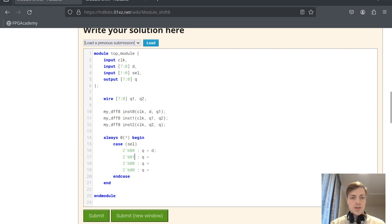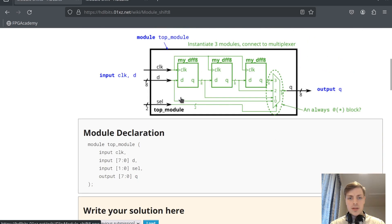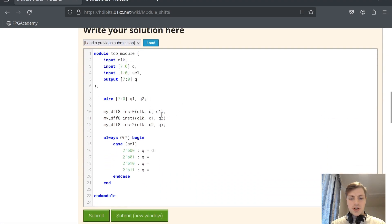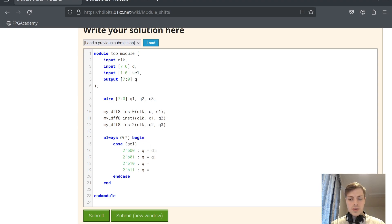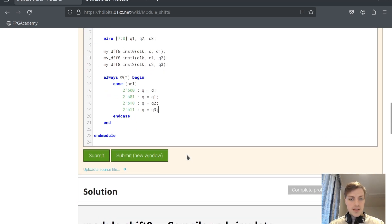We copy this three more times for values one, two, and three. If the value is one we select the first DFF output, if it's two then the second, and if it's three then the last one. We also create a q3 wire for the output of the last DFF, and q1, q2, and q3 are selected as outputs.